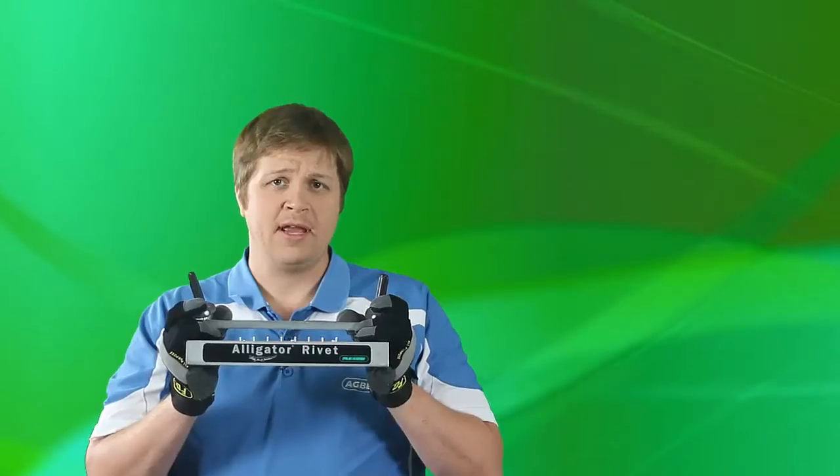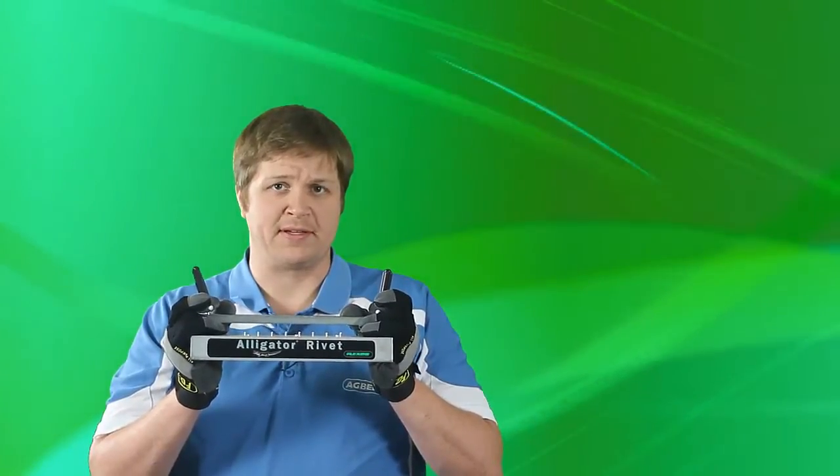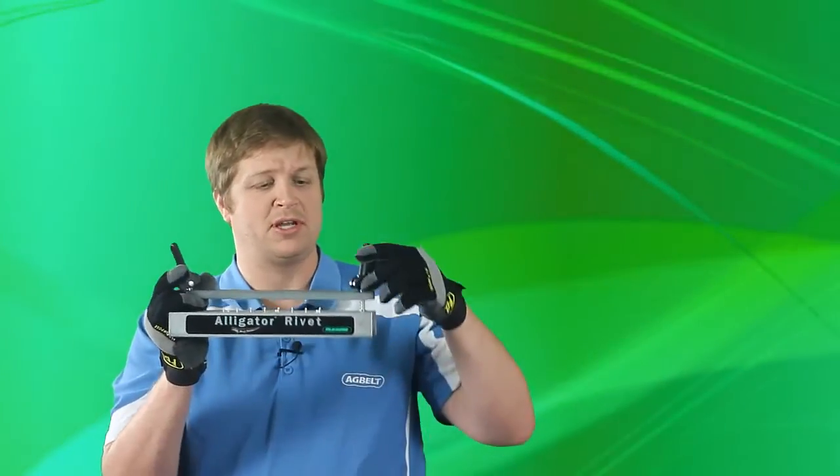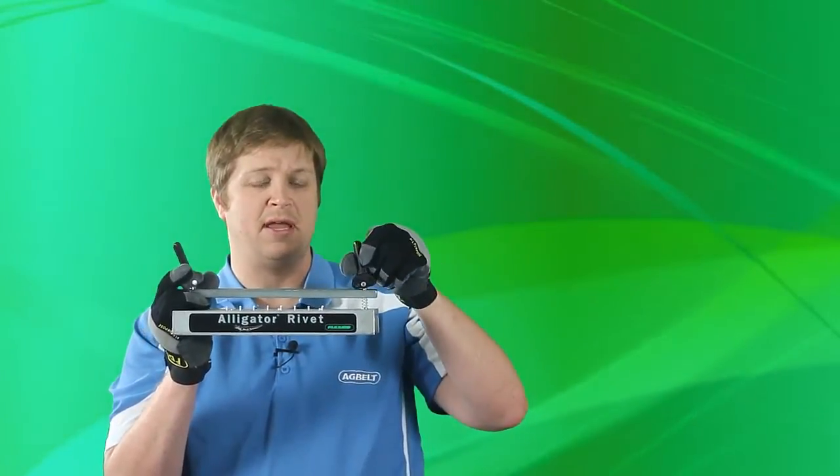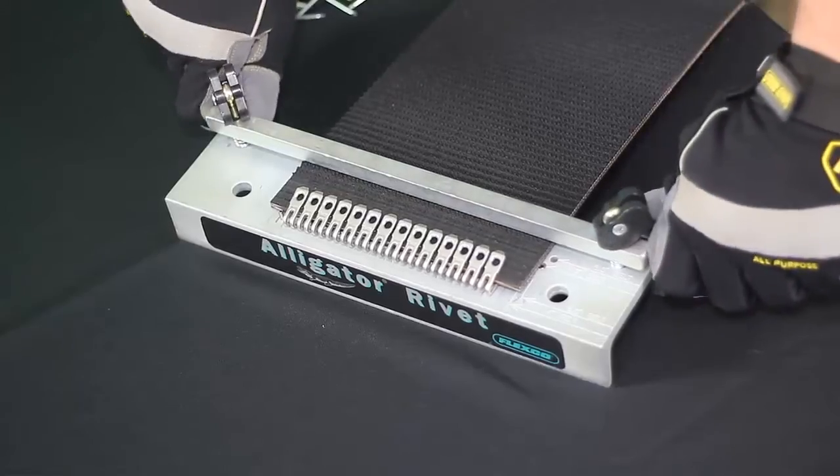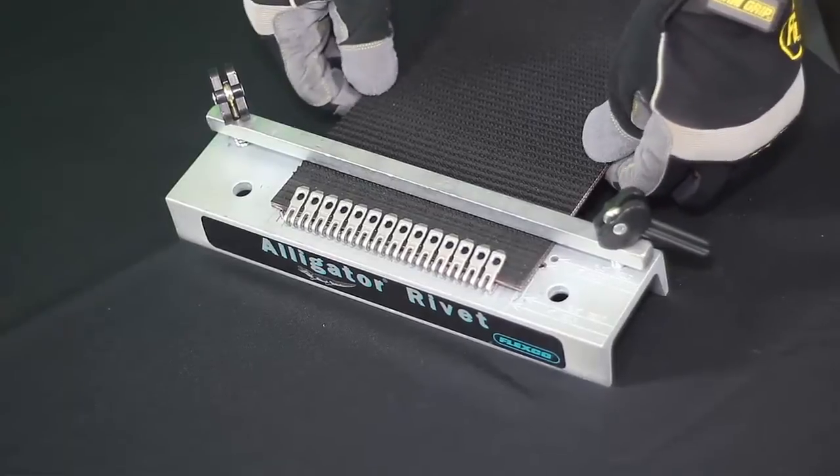The clamp is adjustable for varying belt thicknesses. You want to be able to adjust it so that the clamp is firm but not so tight that you're going to break these plastic levers.